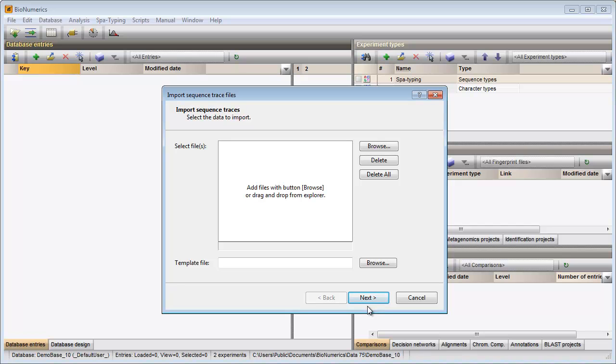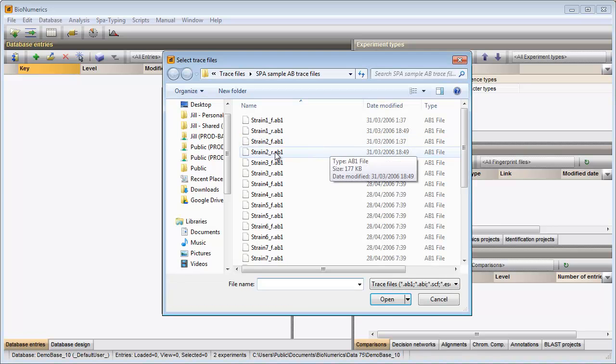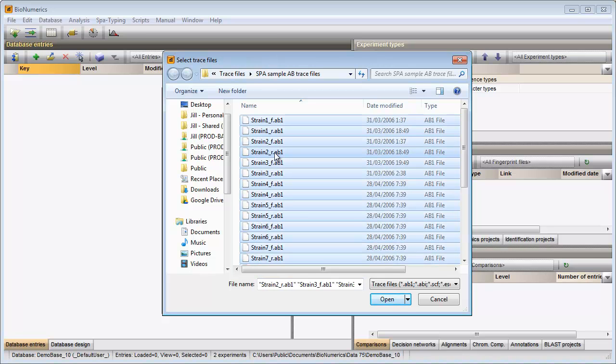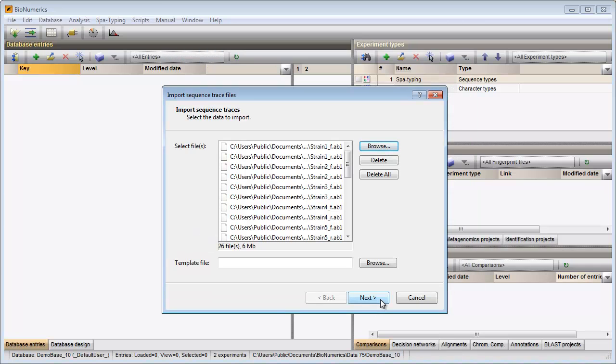In the first step I need to browse for the files. I select all files and click open. All files are displayed in the input dialog.